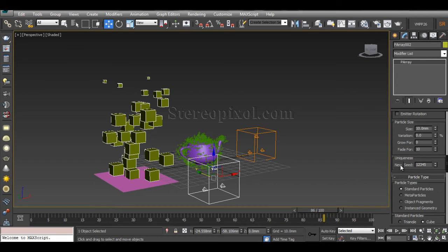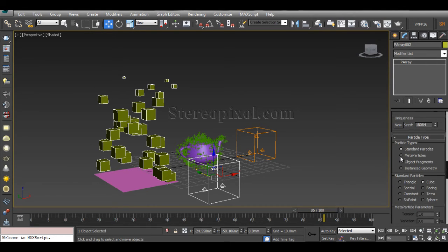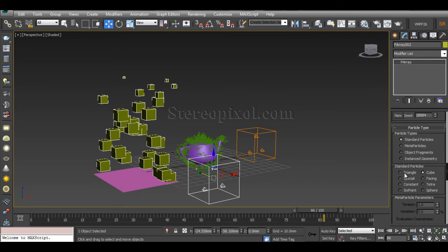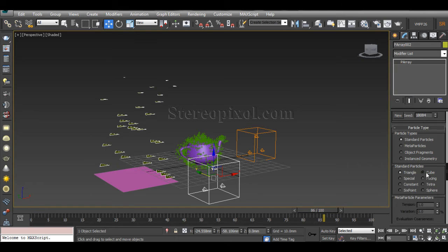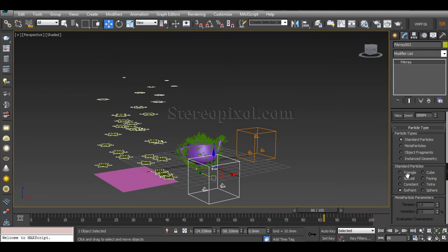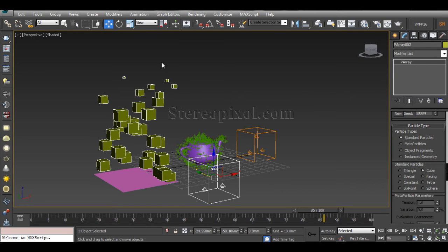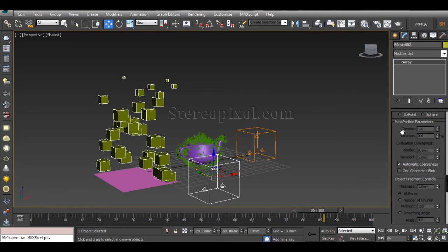You can set uniqueness by increasing the Seed value to get different variety in how particles emit. Now the next thing is Particle Type, which is really interesting. The first type is Standard Particles, where you have standard shapes or geometries like Triangle, Cube, Special, Facing, Constant, Tetra, Sphere, Six Pointer, and many others. These are all great, and which you choose depends on your requirements.